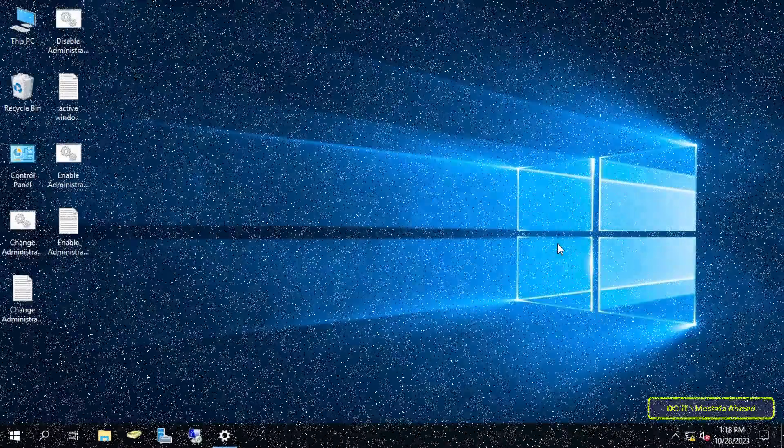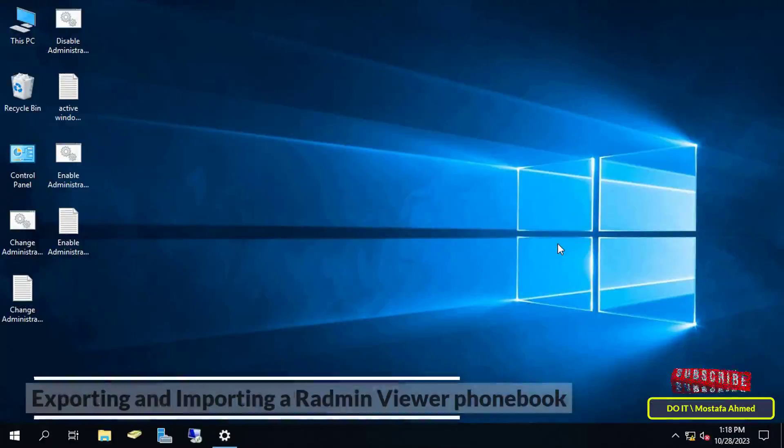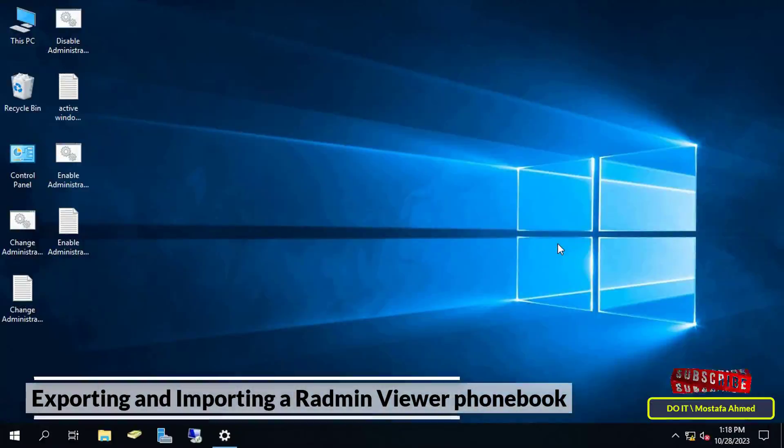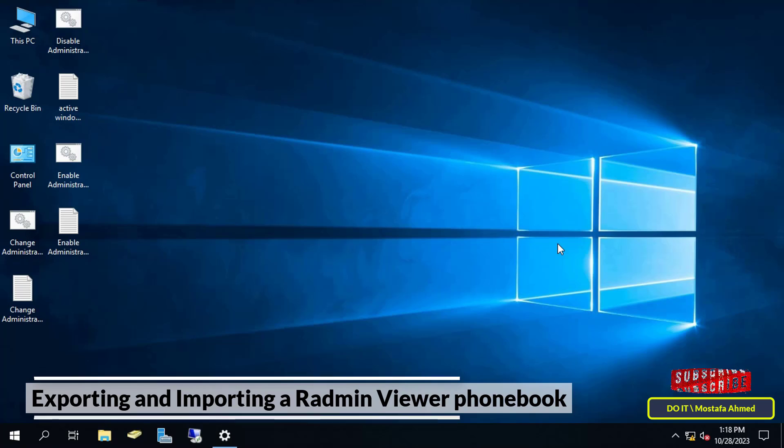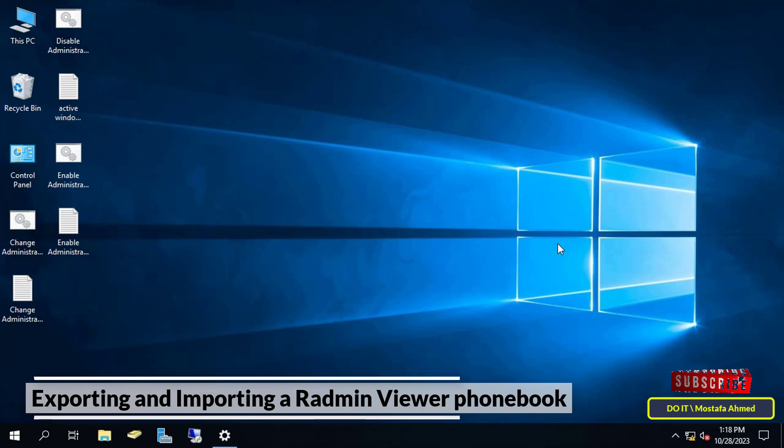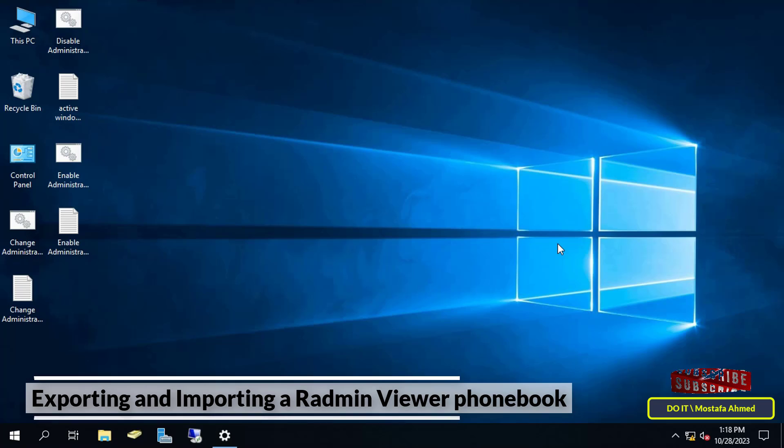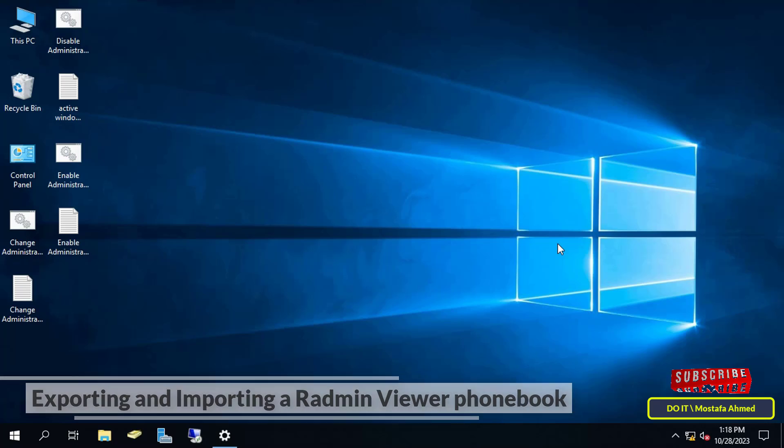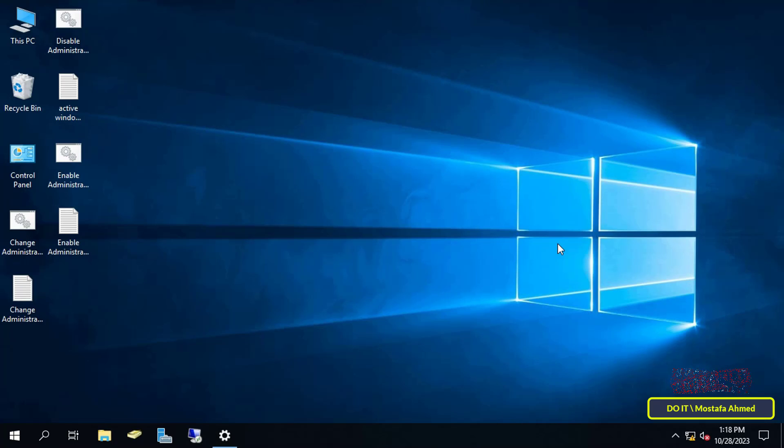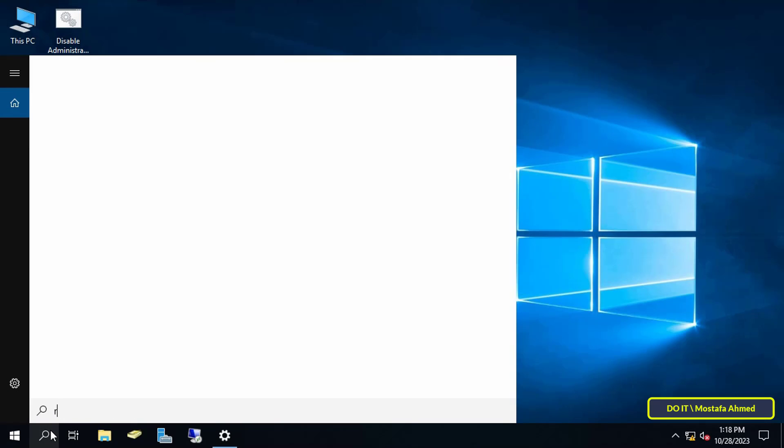Hello everyone and welcome to my channel. In this quick educational video, I'll show you how to export and import data in the Radmin application. If you are using this application, you must know how to export data or what is called a phonebook so that you can import it at any time. I will explain this to you step by step.